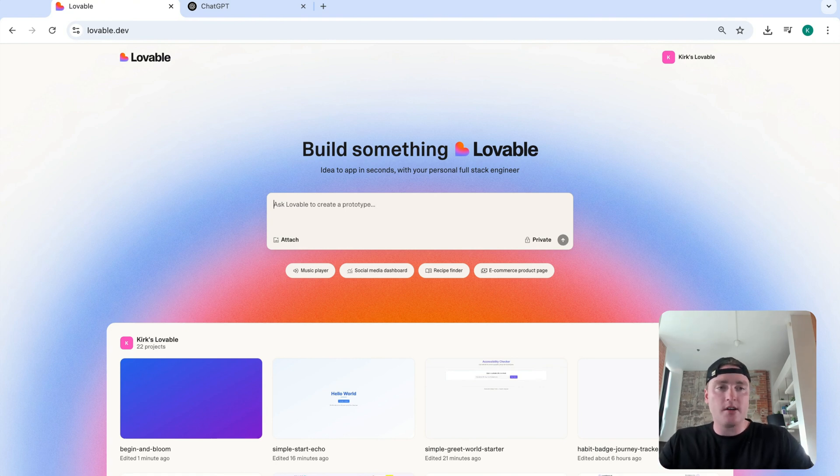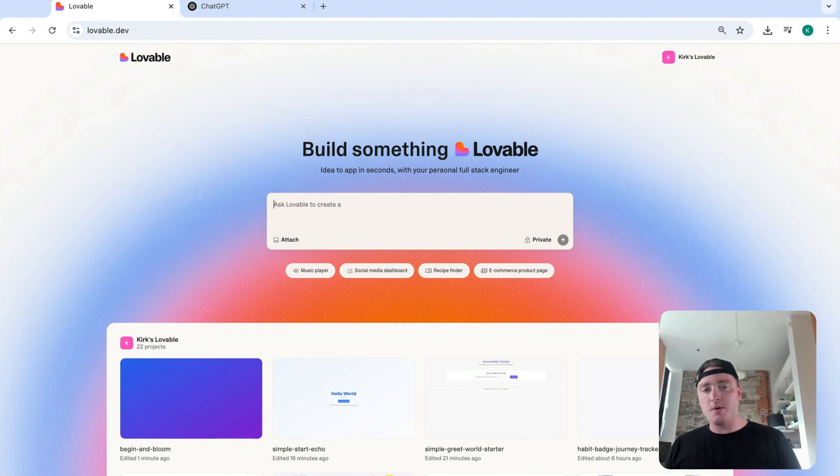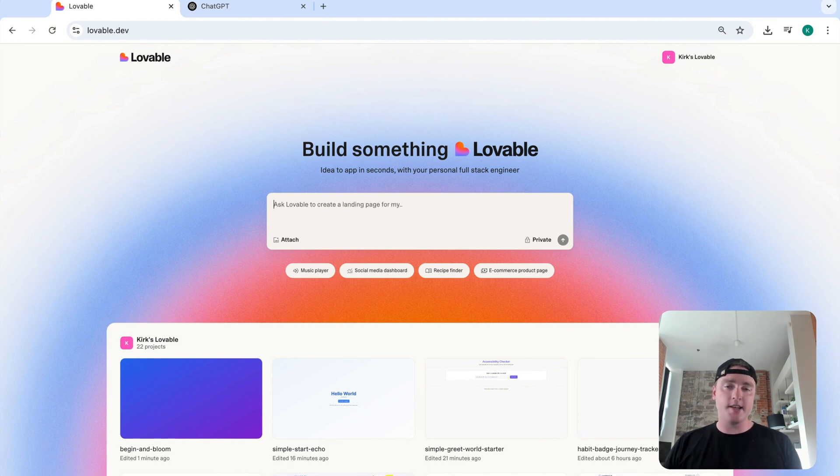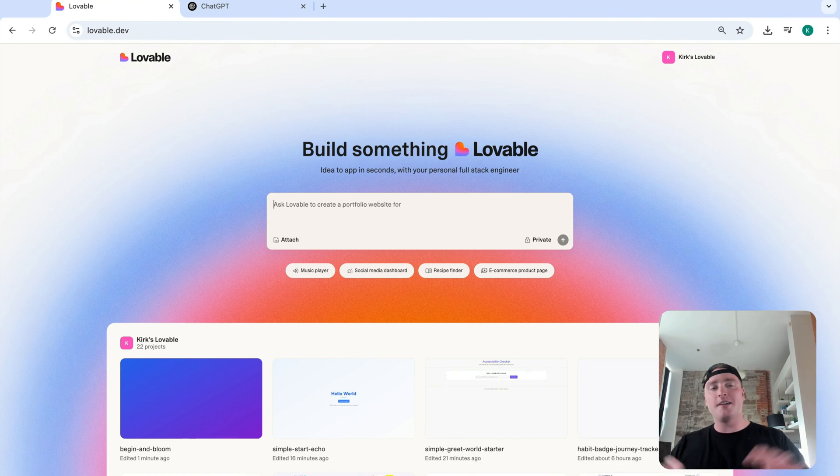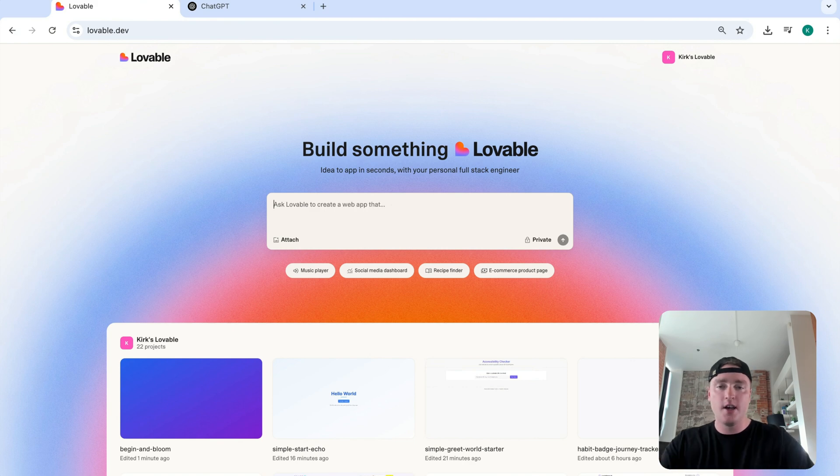Now, one mistake I see a lot of designers make is they try to put everything inside the first prompt. Everything they want to accomplish, everything the app's going to build, or everything that the app is going to have feature-wise. Now, the issue with that is AI isn't at a point yet where it can handle all these different features and sort of put everything together. So you tend to get a lot of errors.